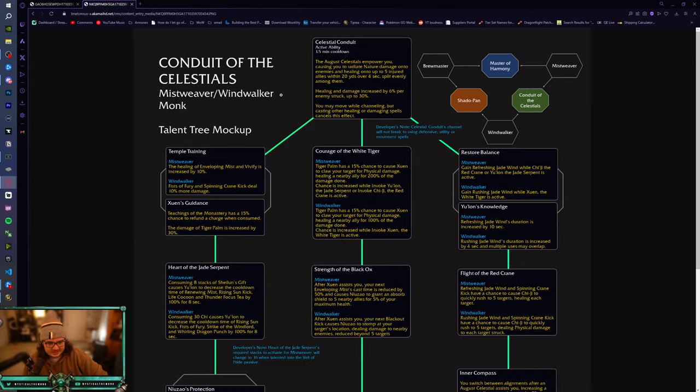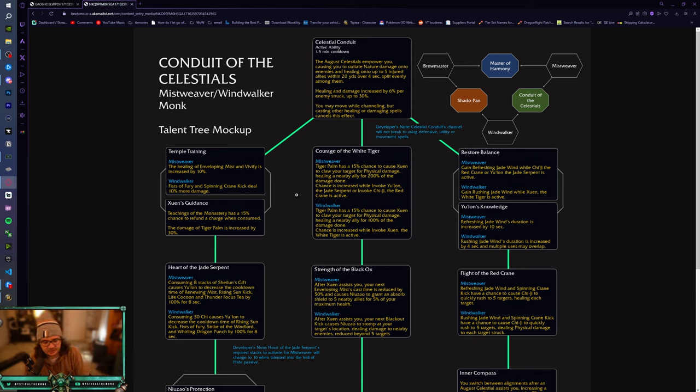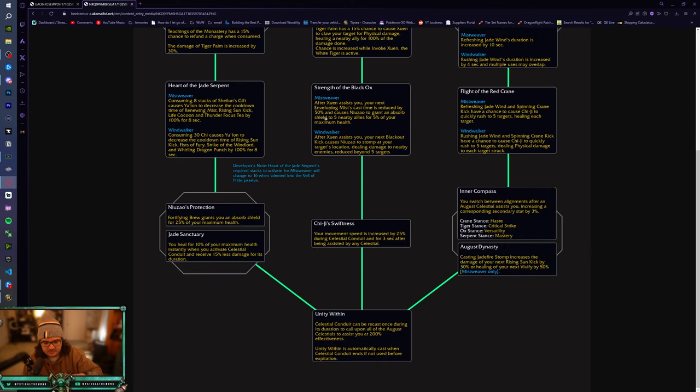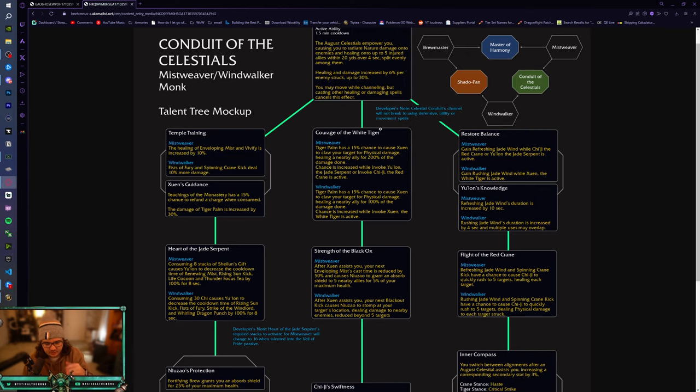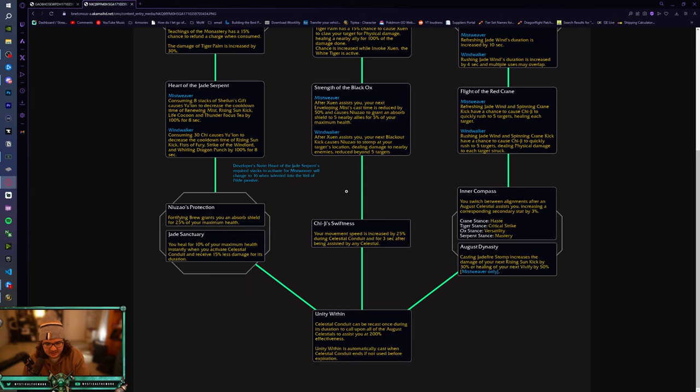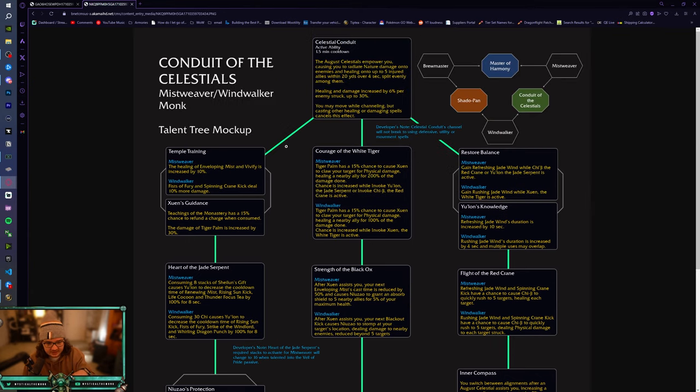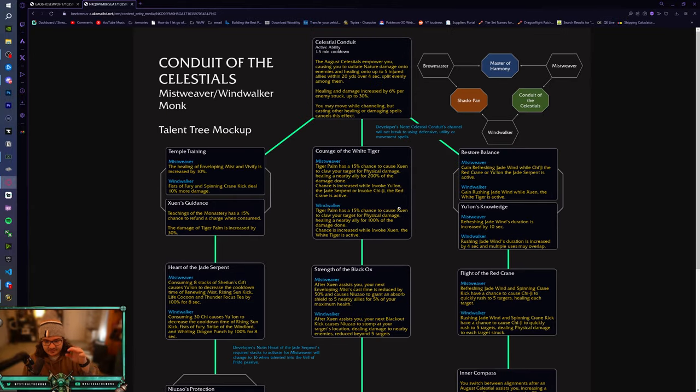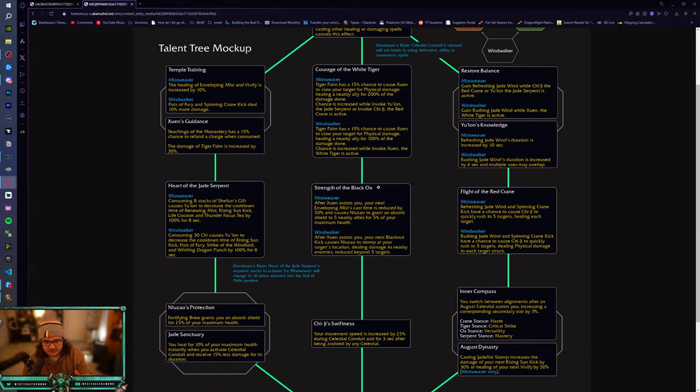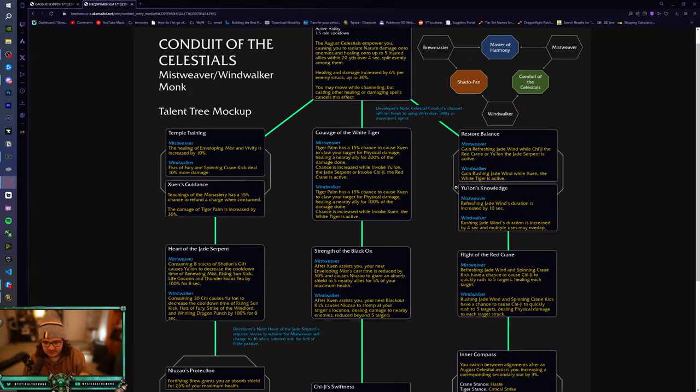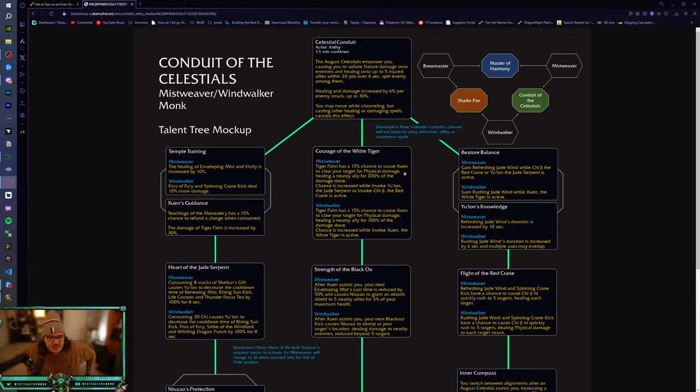All right, so this is the Conduit of the Celestials, and I do want to note that hero talents, eventually you're going to have them all. And I'm going to just go down each column, but eventually you're going to have, I believe you get 10 points while leveling, and you get the first one for free, the first node, and then eventually there's 9, 10. So eventually, even though I'm explaining each one by columns, eventually every spec is going to have a fully unlocked tree, right?